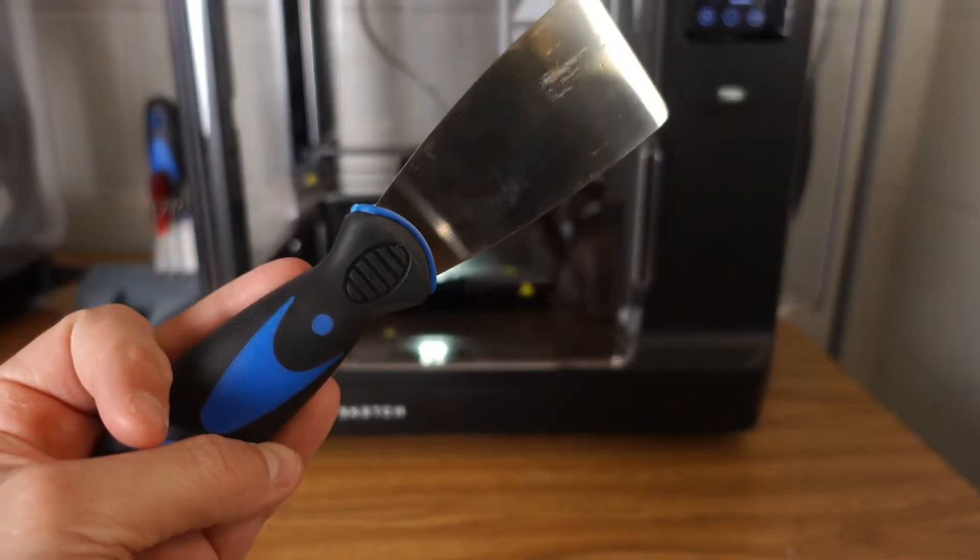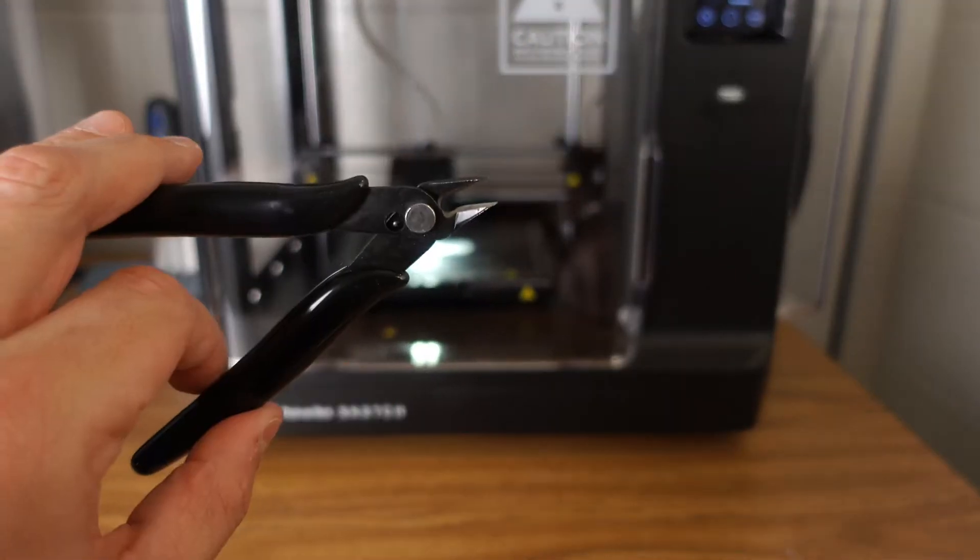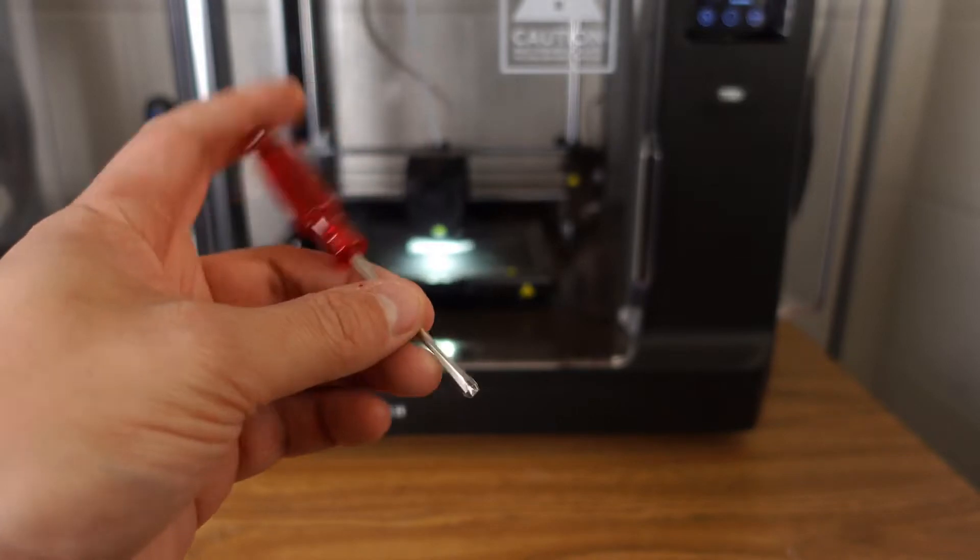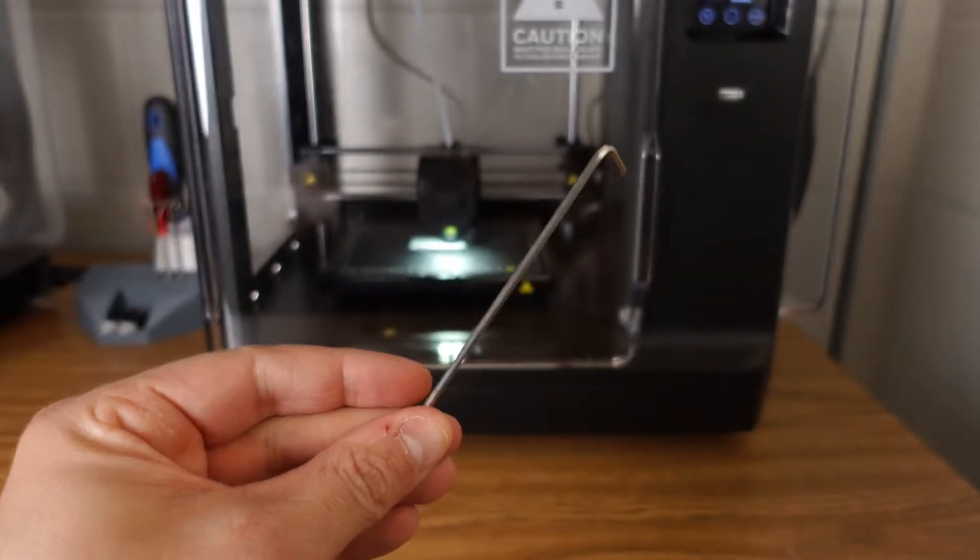So what do you get for that money? You get two printers that are ready to go out of the box. They're pre-calibrated and auto-leveled.